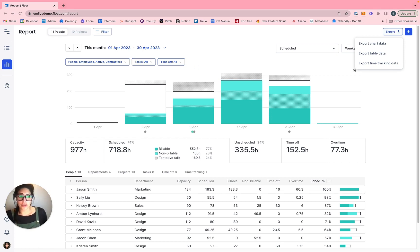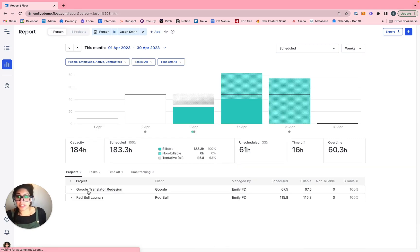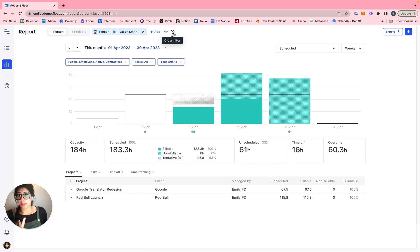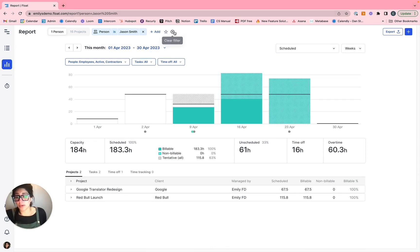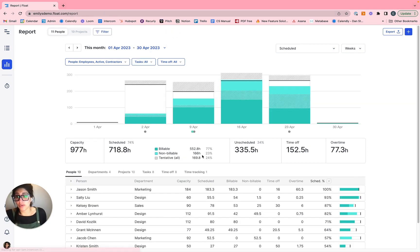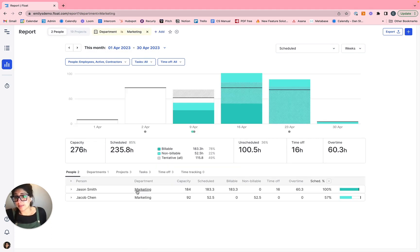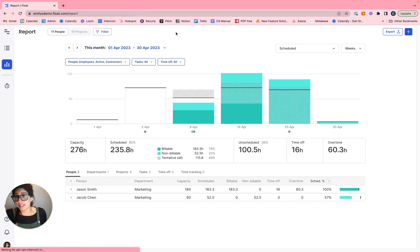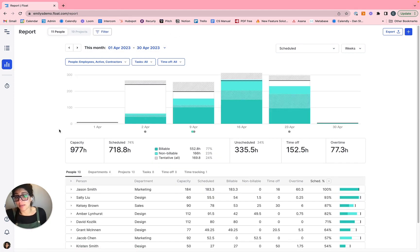Other things that you can do from this report is you can physically click into specific people. And what will happen here is we'll isolate and just populate those filters for you. You could also click into specific departments, filling in that filtering and searching capabilities already for you.